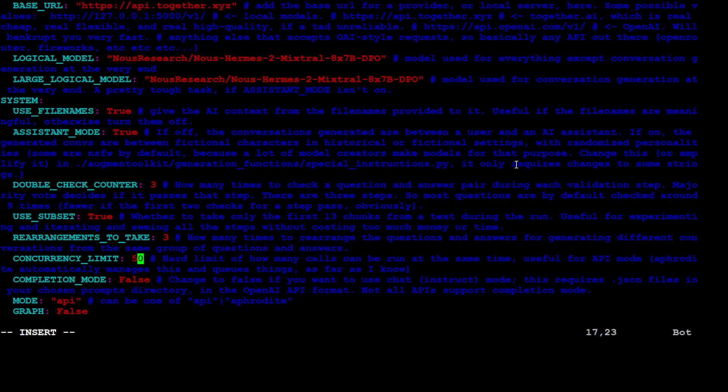Completion mode. Let's set it to false. If you want to use chat mode, this is what we are going to set. And okay. So mode is API, which is always recommended.